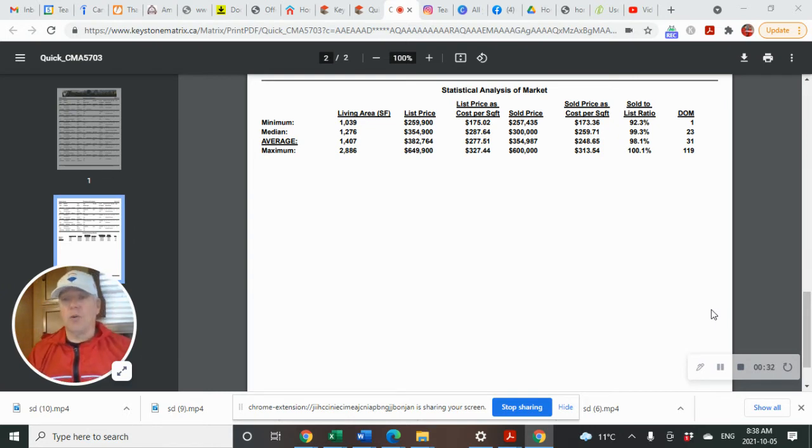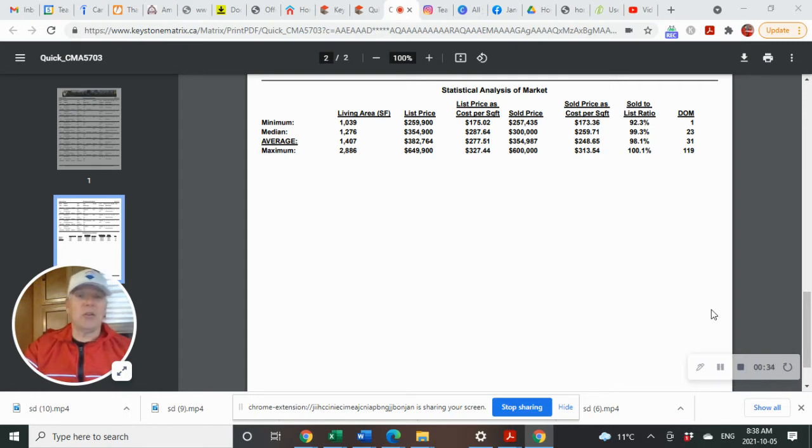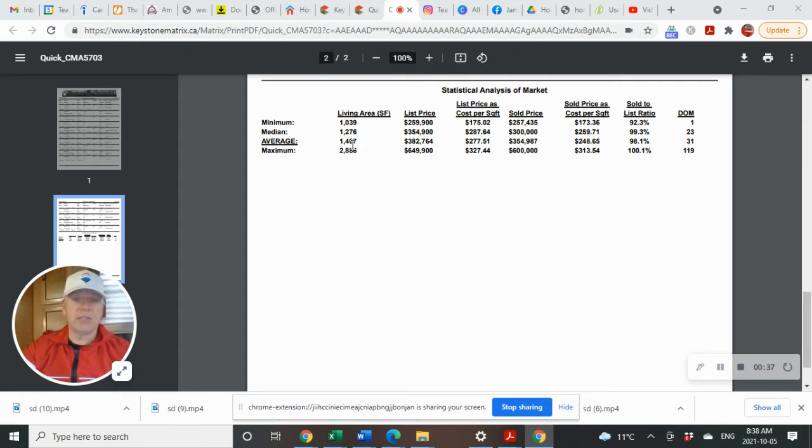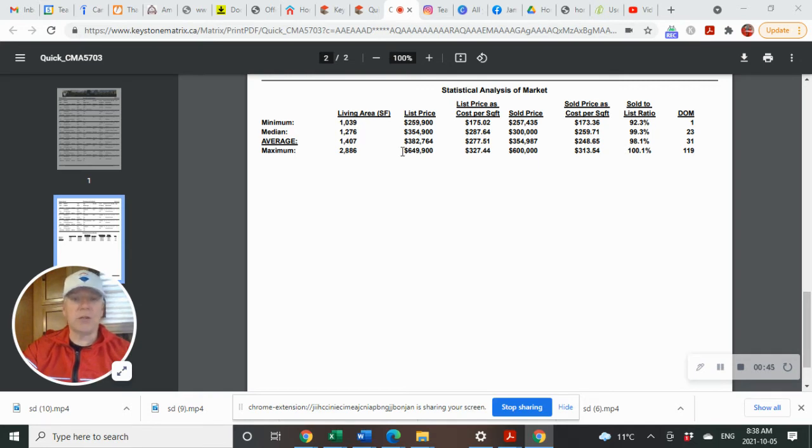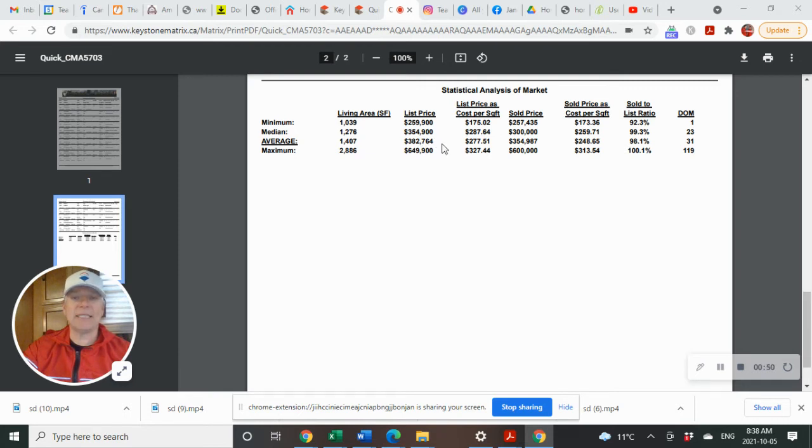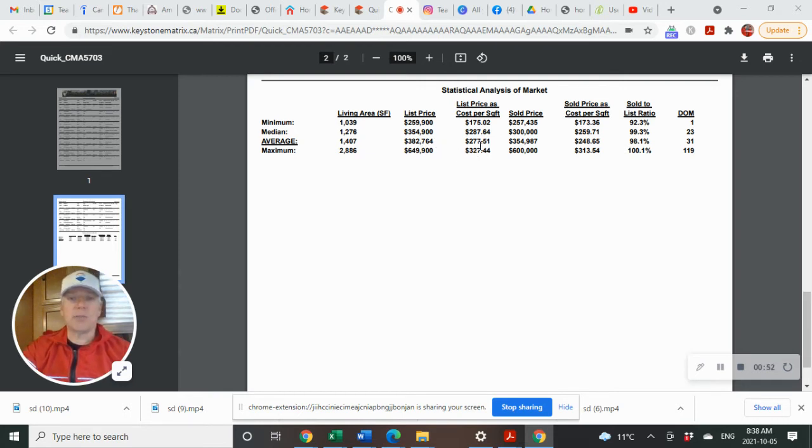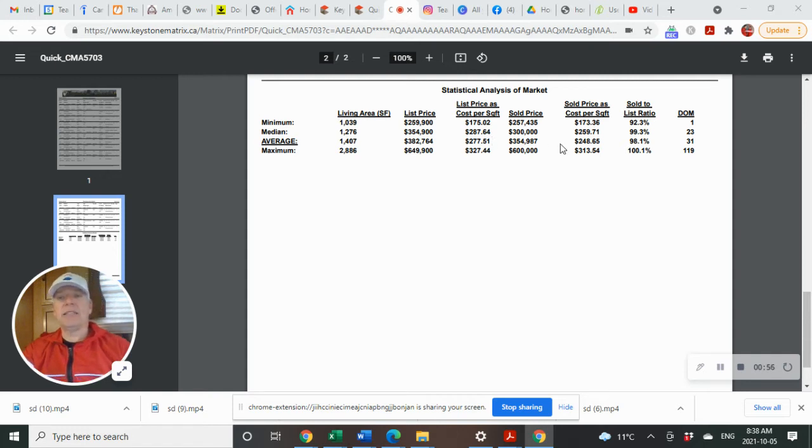Looking at the data, the 14 homes that were listed had an average square footage of 1,407 and an average list price of $382,764. The cost per square foot was $277.51.